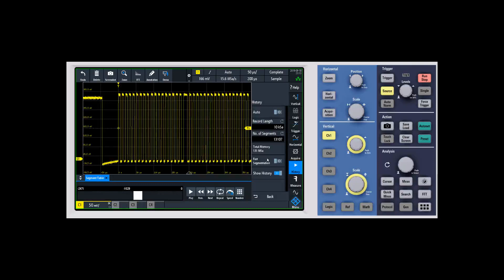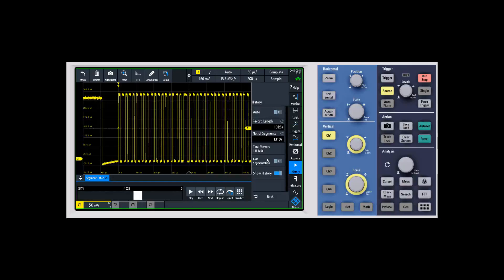Then when you hit stop, you can walk back through them and it'll plot them to the display. But you'll get a much faster rearm time, which is basically how fast the scope triggers, processes the information, and makes it available to you.